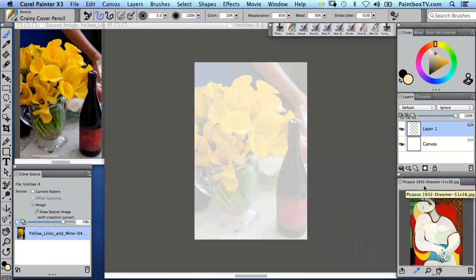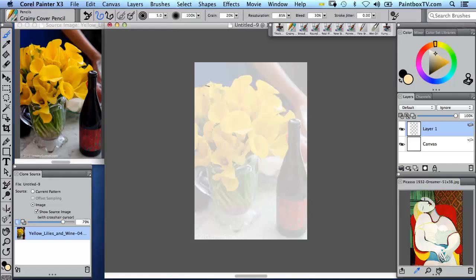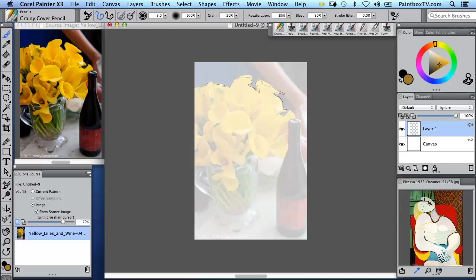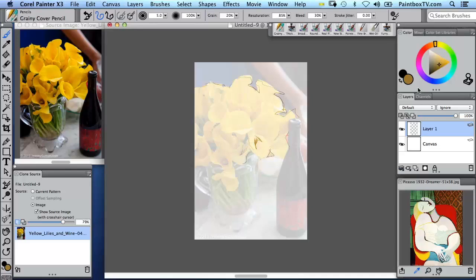So what I'm doing is using a grainy cover pencil, and I'm going to work here very quickly and loosely with clone color. The nice thing about this pencil is that as I press lightly it gets very faint, and as I press heavily it becomes more dense. So I can get quite a lot of nice line control here. And I'm just going to quickly sketch out the main elements of this composition.